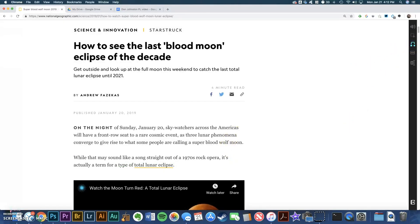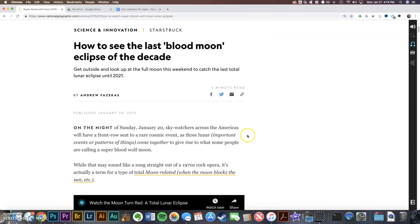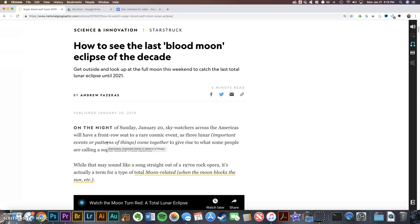The third button is a vocabulary leveler. So I'll click the text and notice what happens to the words phenomena and converge. It italicizes the text to change to an easier synonym or definition. And then when you hover your cursor over the rewording, it shows you the original word.